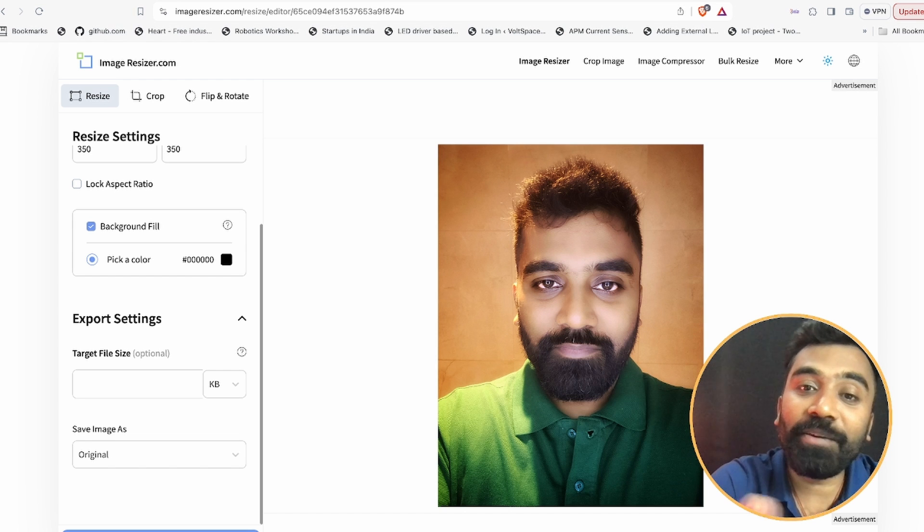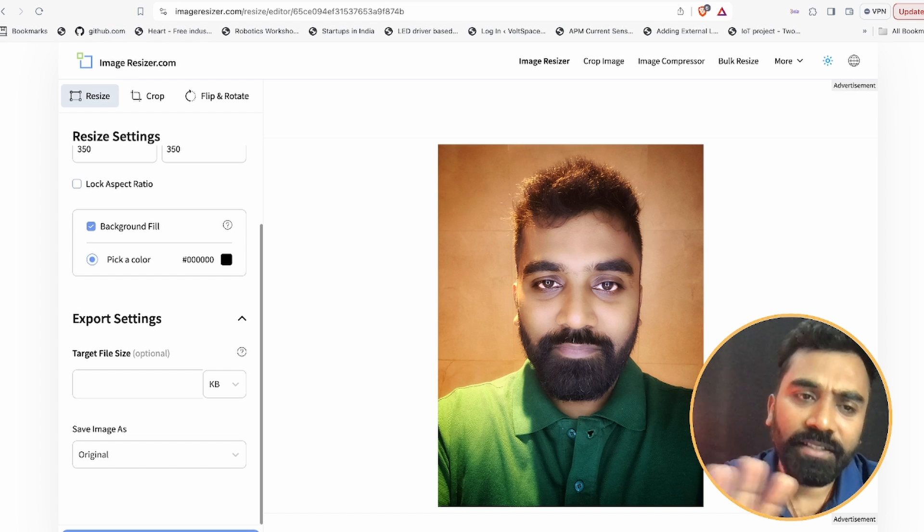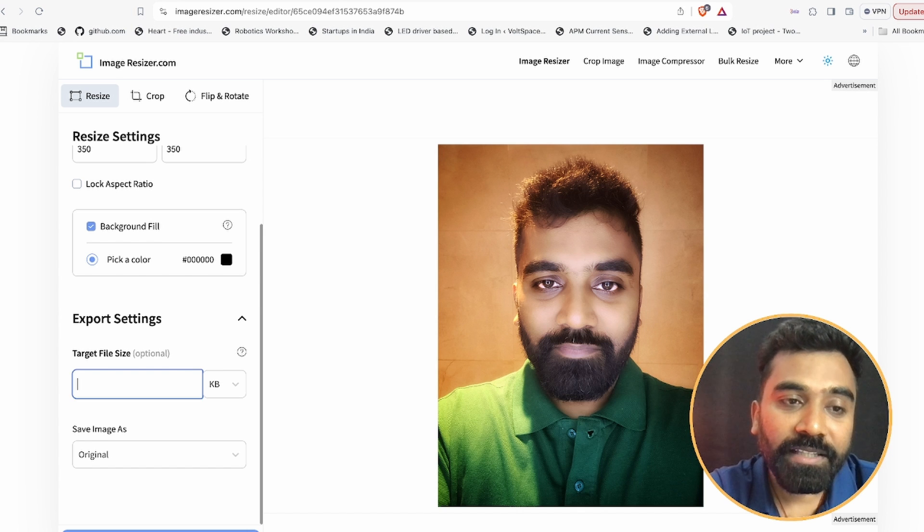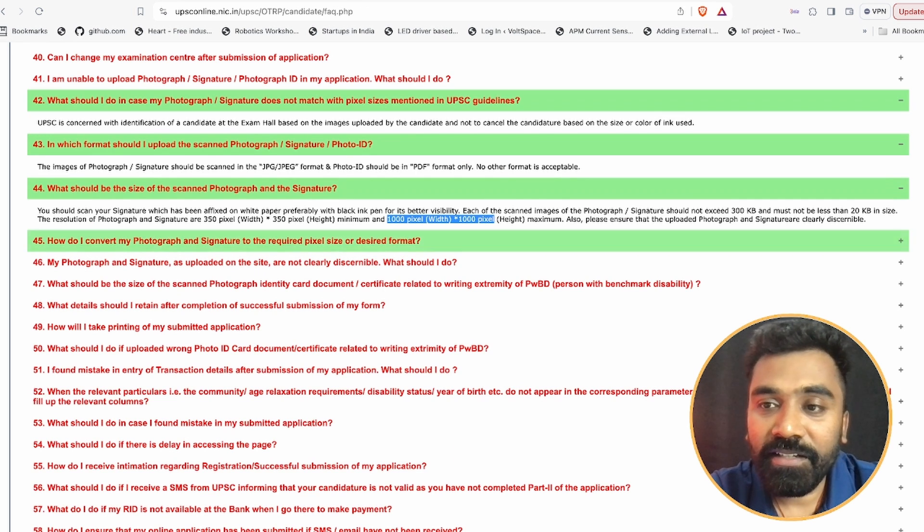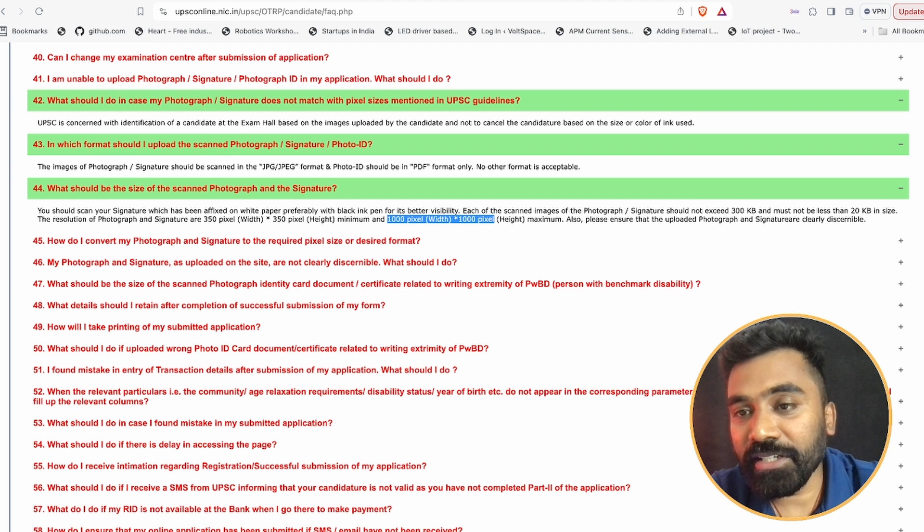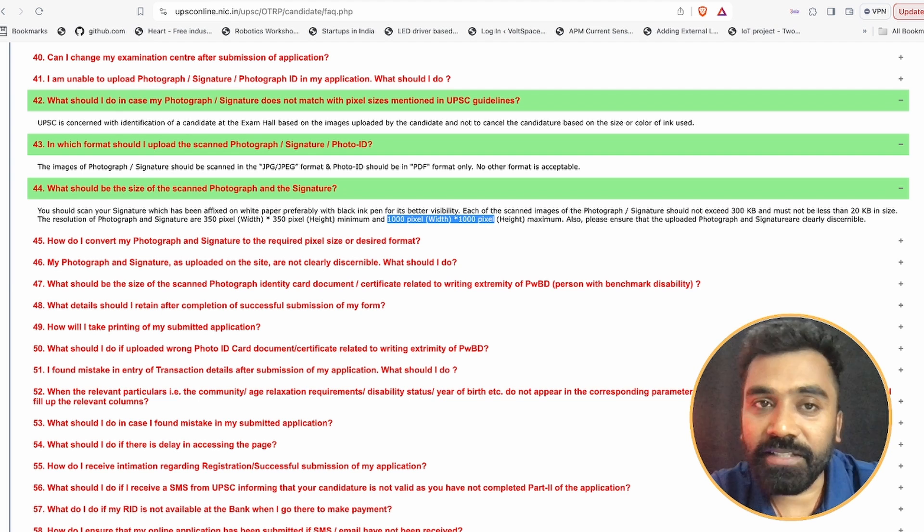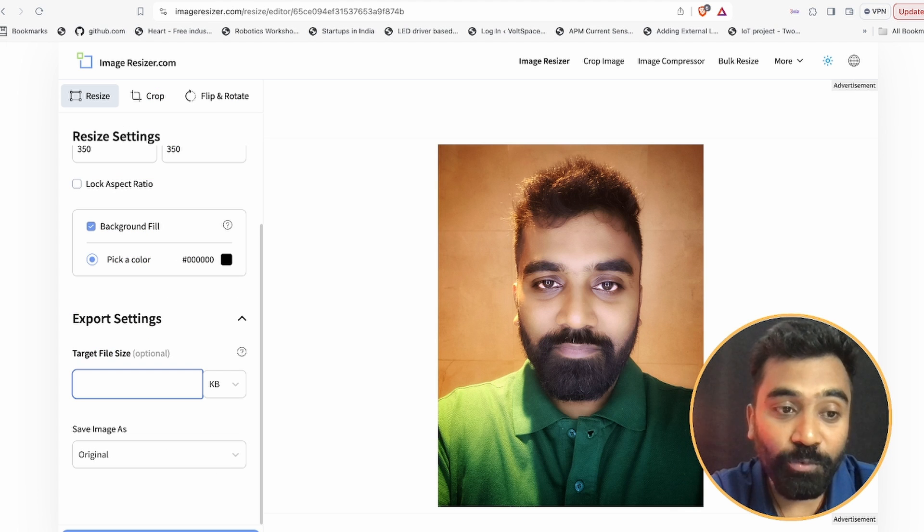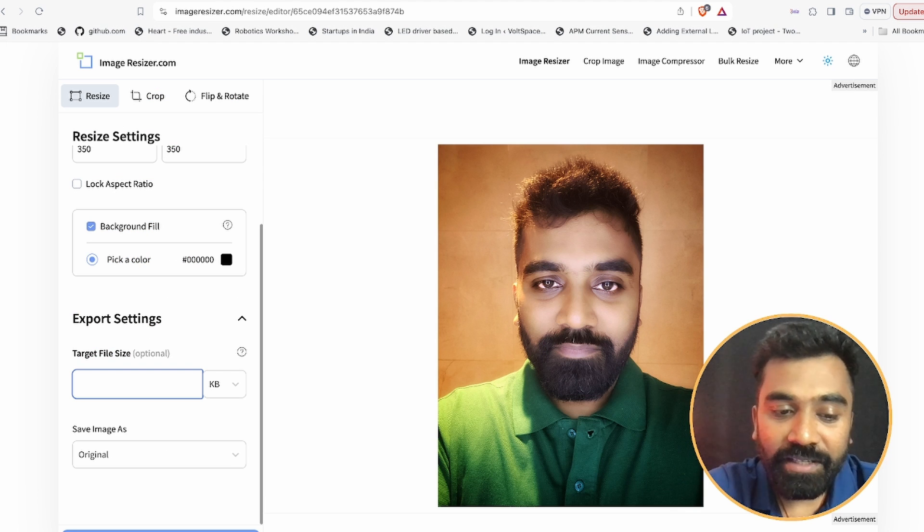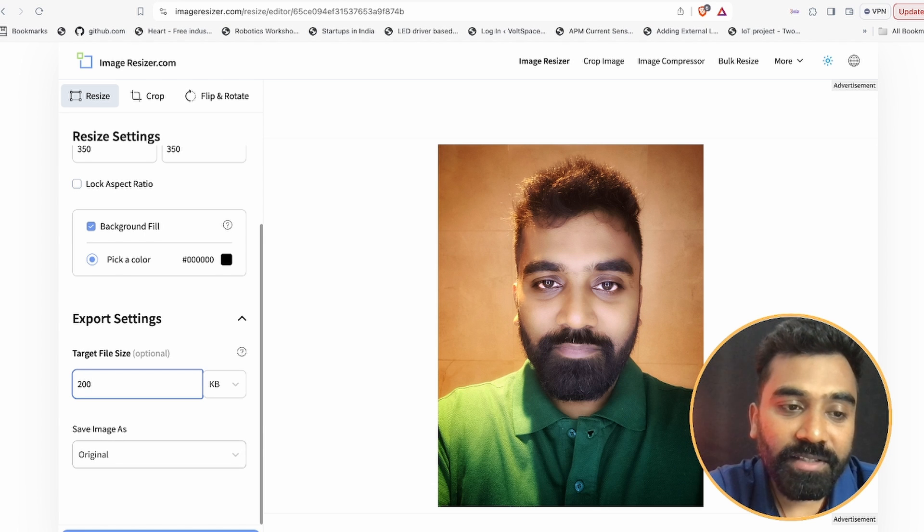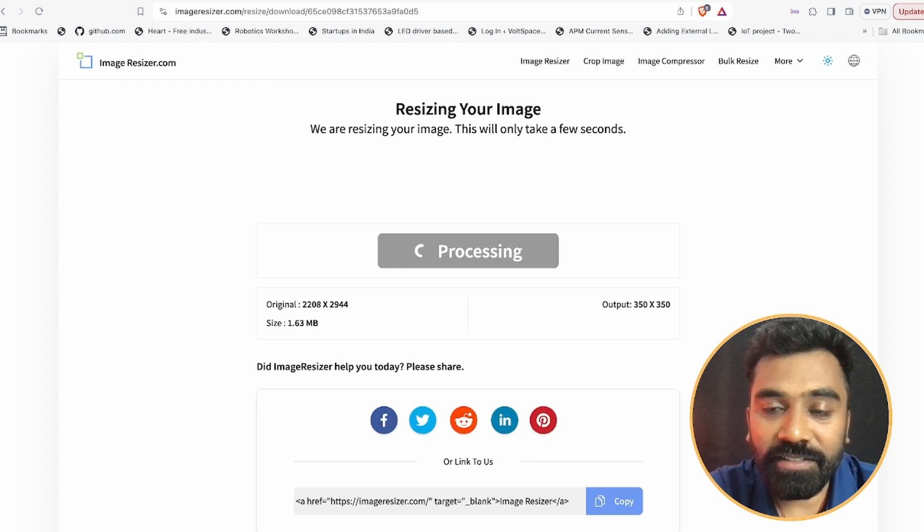In case if your image is not in a proper size, it will fill up the additional spaces with black - absolutely fine, no issues. The target size, what is the target size they are asking? The maximum should be around 300 KB, not lesser than 20 KB. My photo is around 1.6 MB, so I will keep the target size as 200 KB. Save image as original, resize the image.